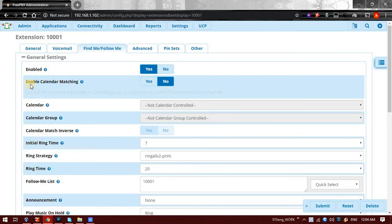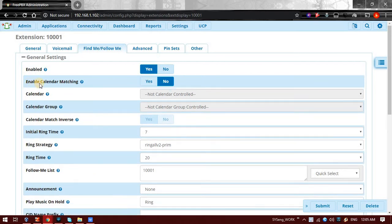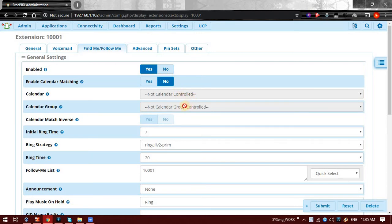There is a second option as Enable Calendar Matching. Currently we have not configured calendar, but if you are configuring a calendar, you can set the condition at which Follow Me should work. It can be that agent 1 on Monday is sitting in cabin and Tuesday he is sitting at another desk or another cabin.